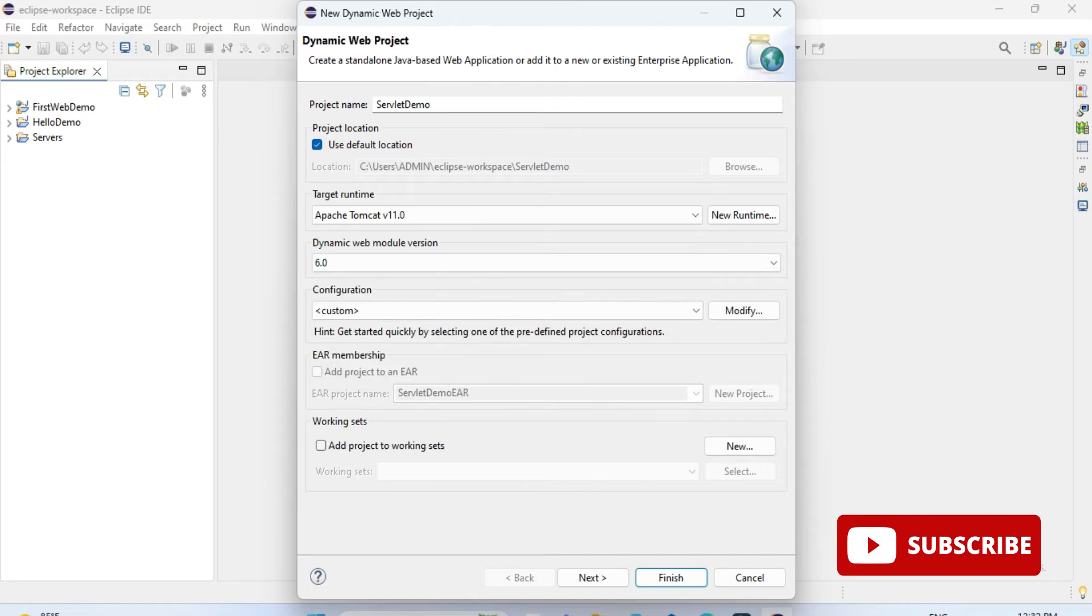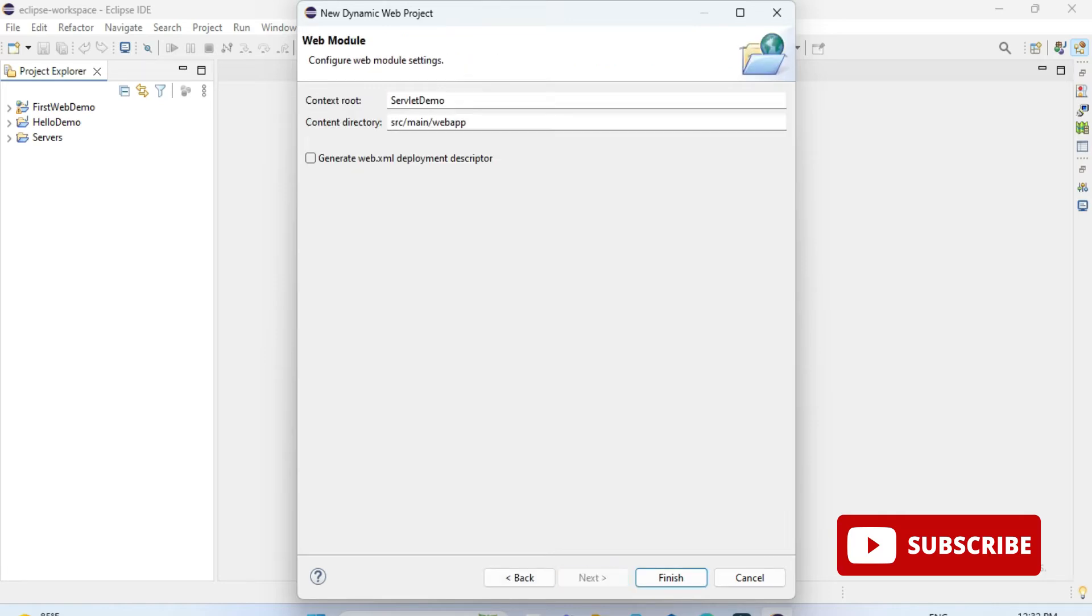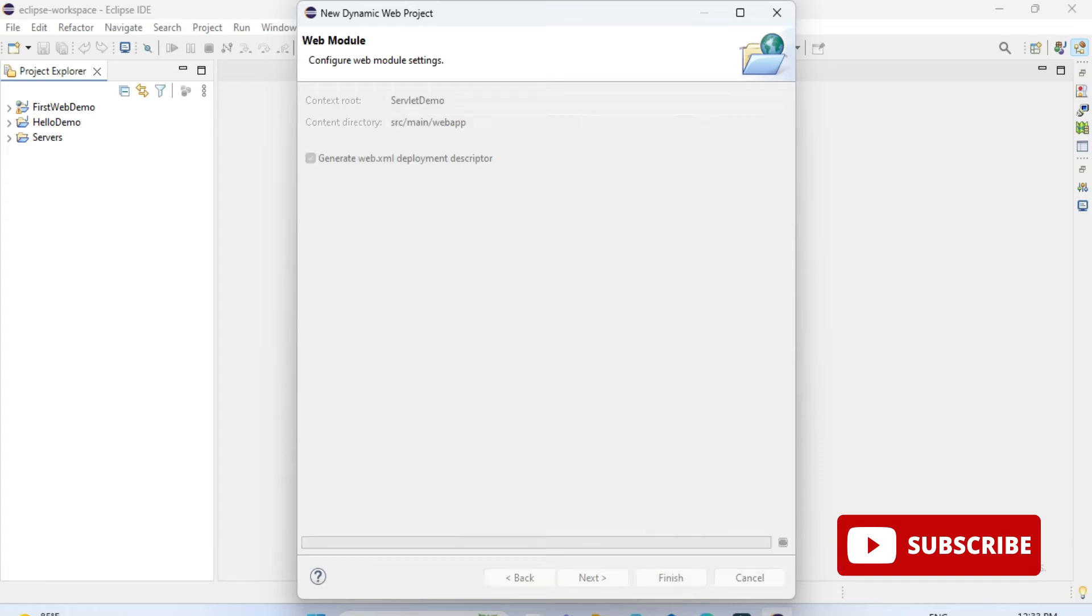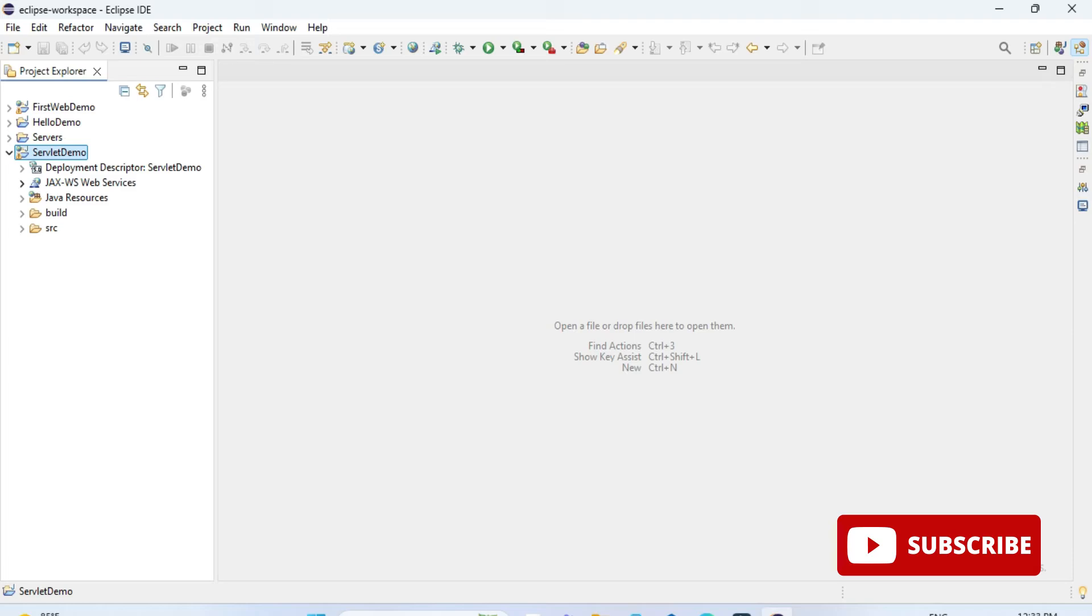After this, just click on the next button. Here you can see it's showing me this information. You need to just check mark on this create web.xml file and just click on the finish button. As soon as you click on finish, you can see the project has been created.